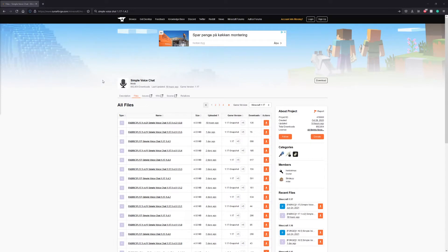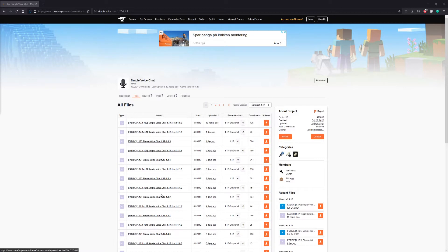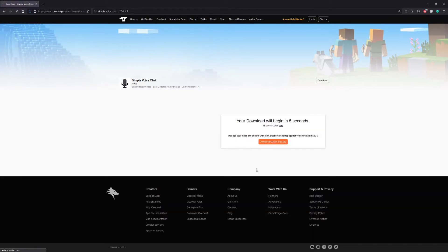First of all, I've included a link down in the description that takes you to this site where you can go in and find the Simple Voice Chat. In my case, and in the server I play on's case, all you gotta do is download the 1.17-1.4.2. It's this one right down here, and all you gotta do is press the download link and then this will start.